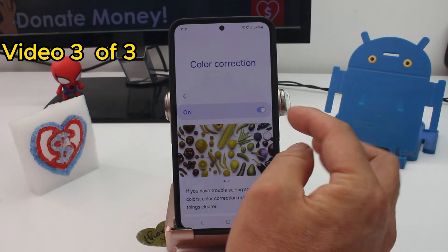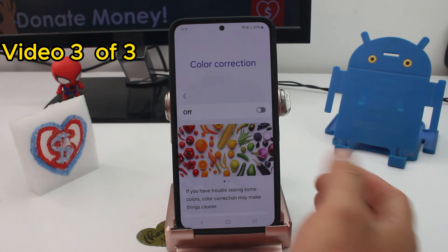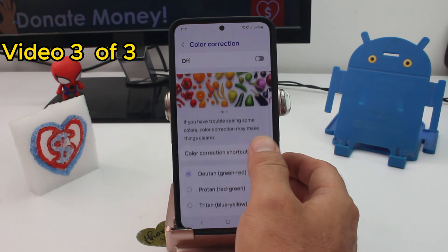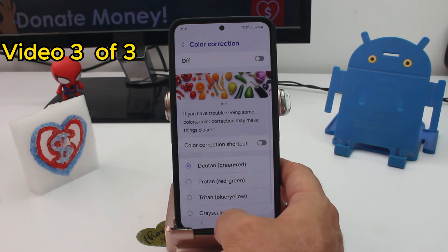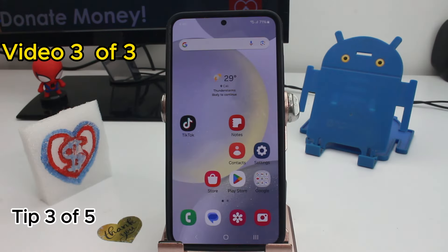If you deactivate Color Correction, you will see the full normal colors on your screen.